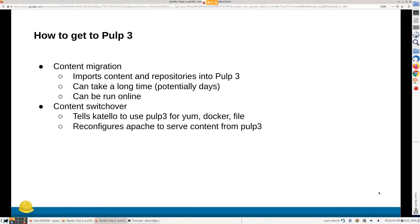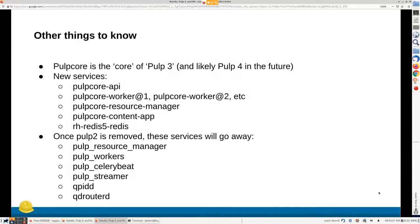There are a lot of differences between running PULP2 and PULP3. If you ever see the name PULPCore, think of it as PULP3. PULPCore is the core component of PULP3, and it's named PULPCore so that if there's a PULP4 in the future that name can stay the same, and also to avoid confusion with PULP2.